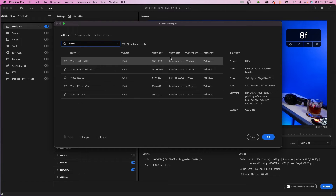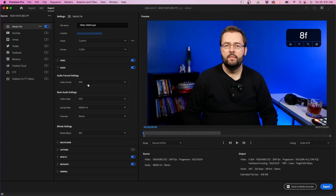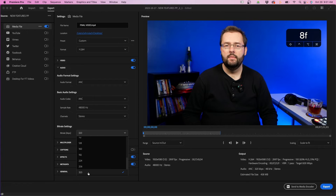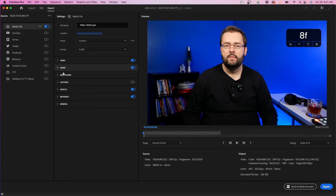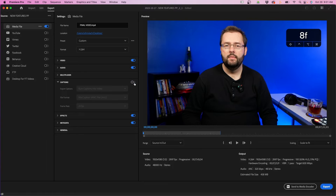That's a quick and easy way to choose settings that will work for your export. For audio, I recommend staying on AAC — it's a great high-quality audio codec — and 320 kilobits per second is a great bit rate setting for audio. You'll also notice a captions tab: you can check the box to burn captions into your video, or export them as a sidecar file.